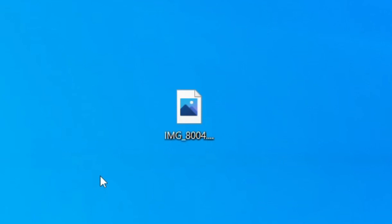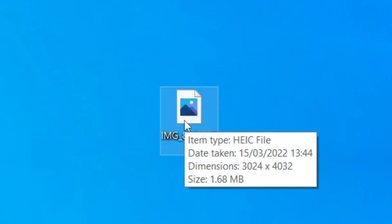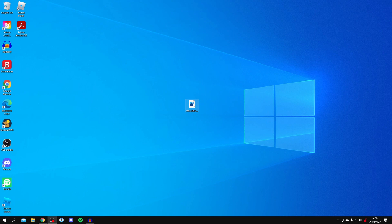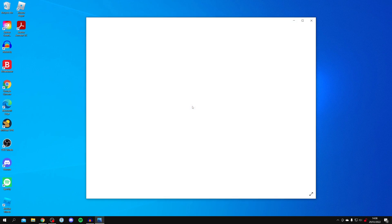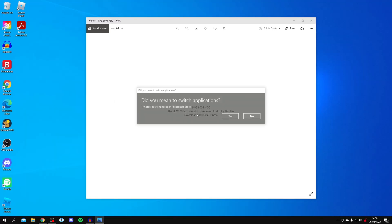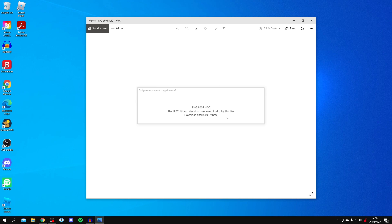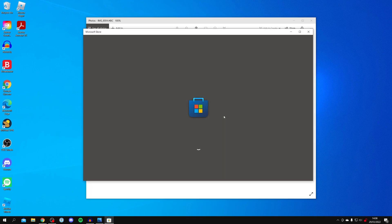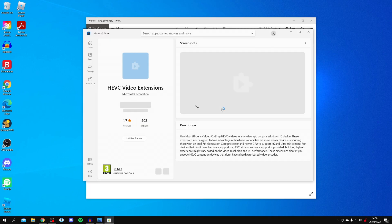Here we are on my desktop. In the middle I've got this HEIC file which I can't open. Let's try to open this HEIC file. I get this message within the photo viewer saying the HEVC video extension is required to display this file. If you click download and install it now, it's actually a paid add-on you have to pay for.